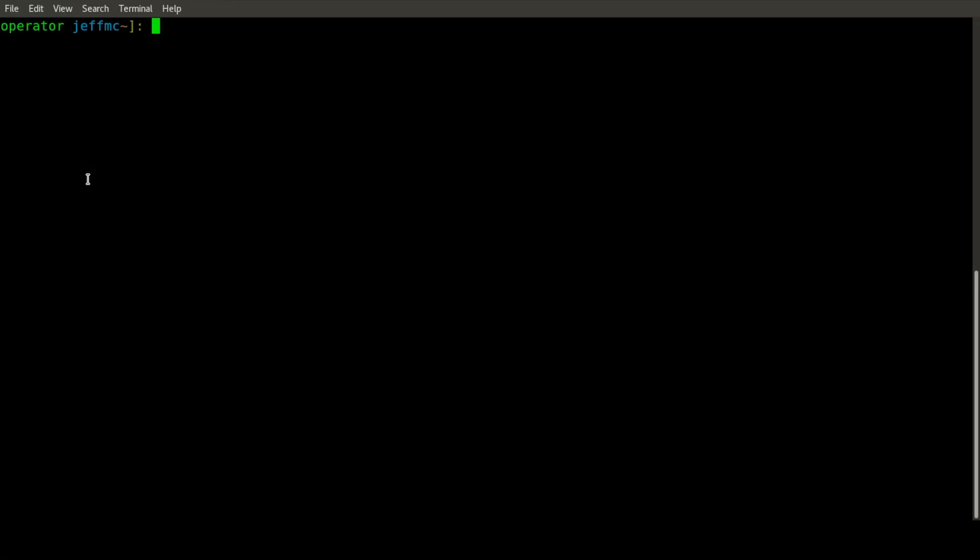Hi, this is Jeff McCormick with Crunchy Data. Today I'm going to present the new Postgres Operator, which we open sourced last week.